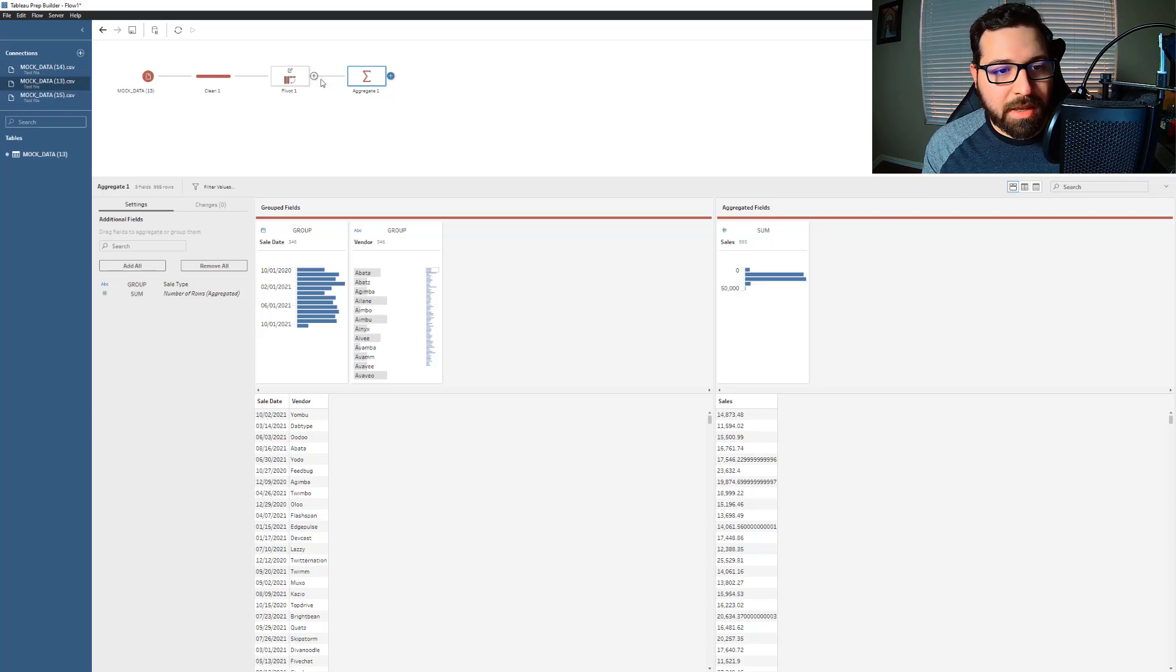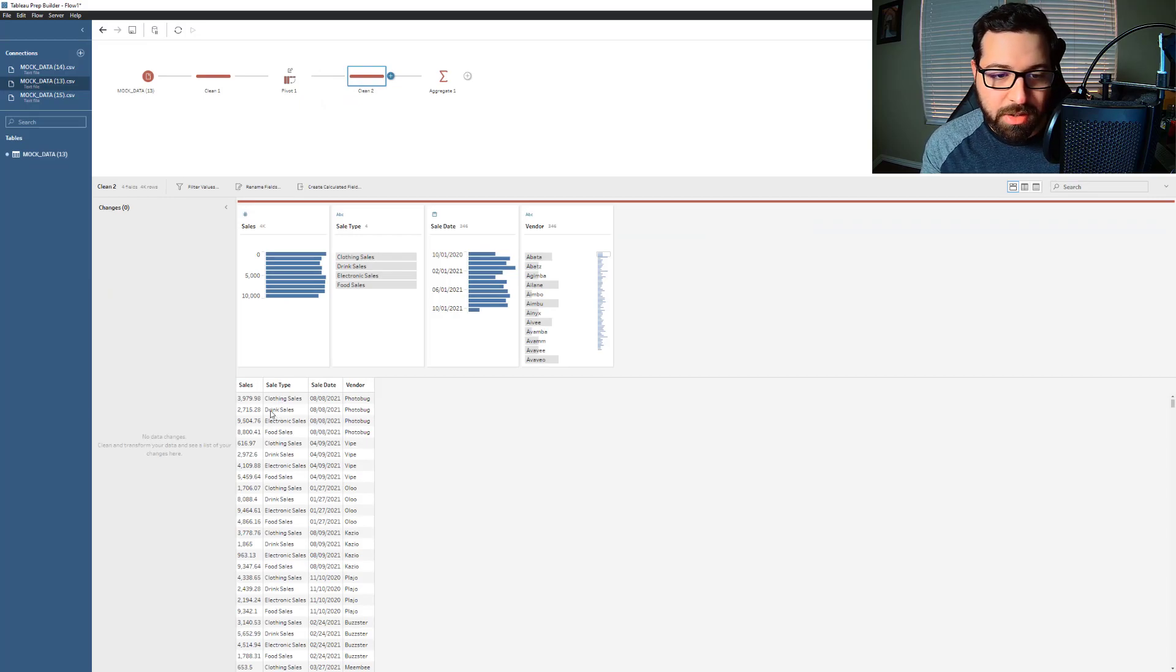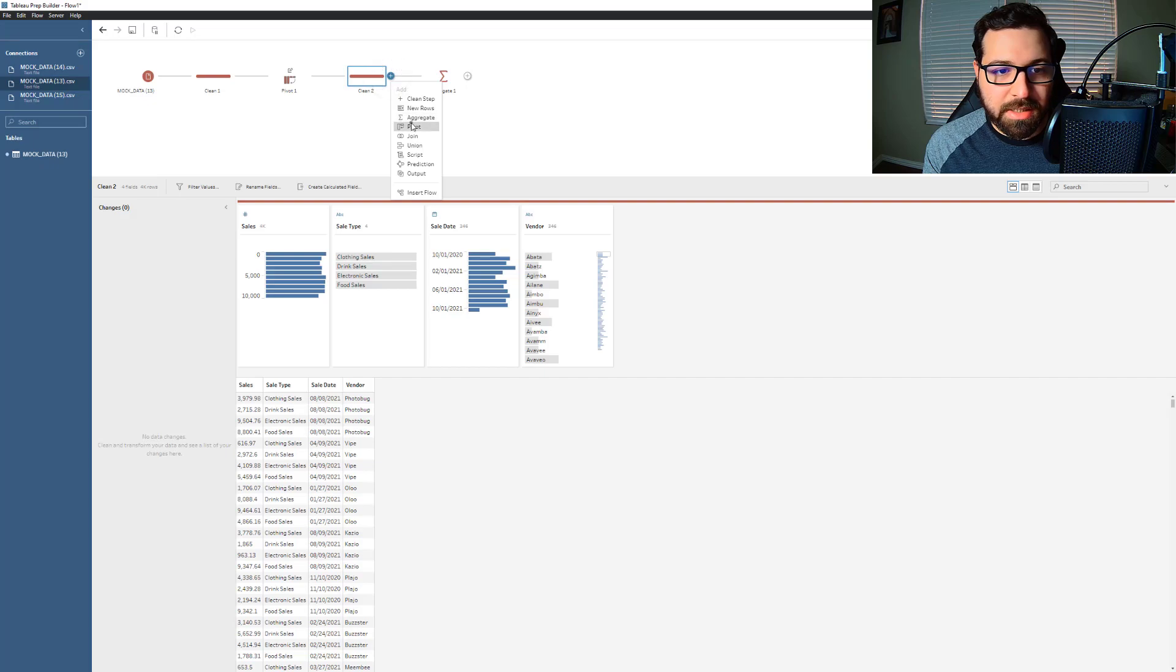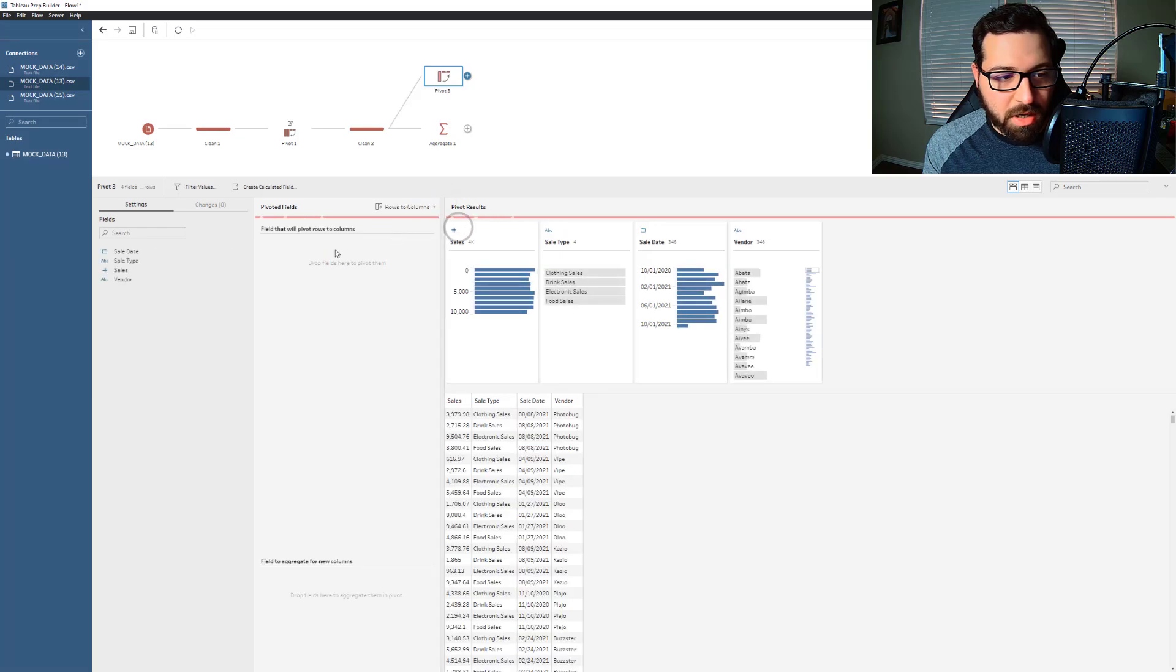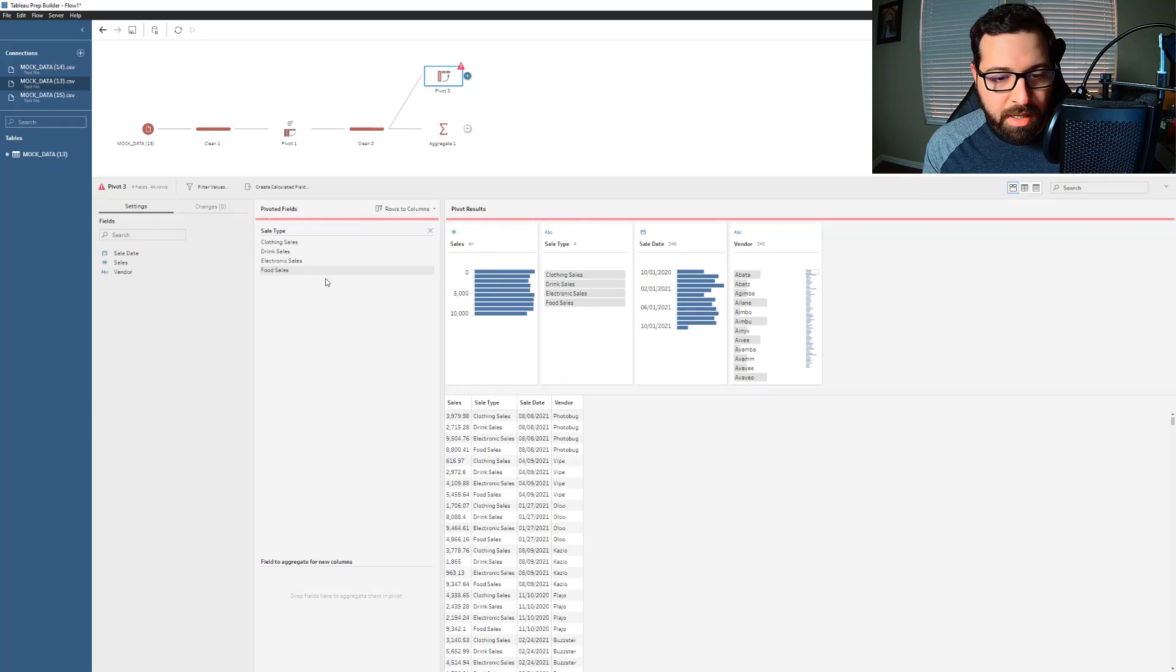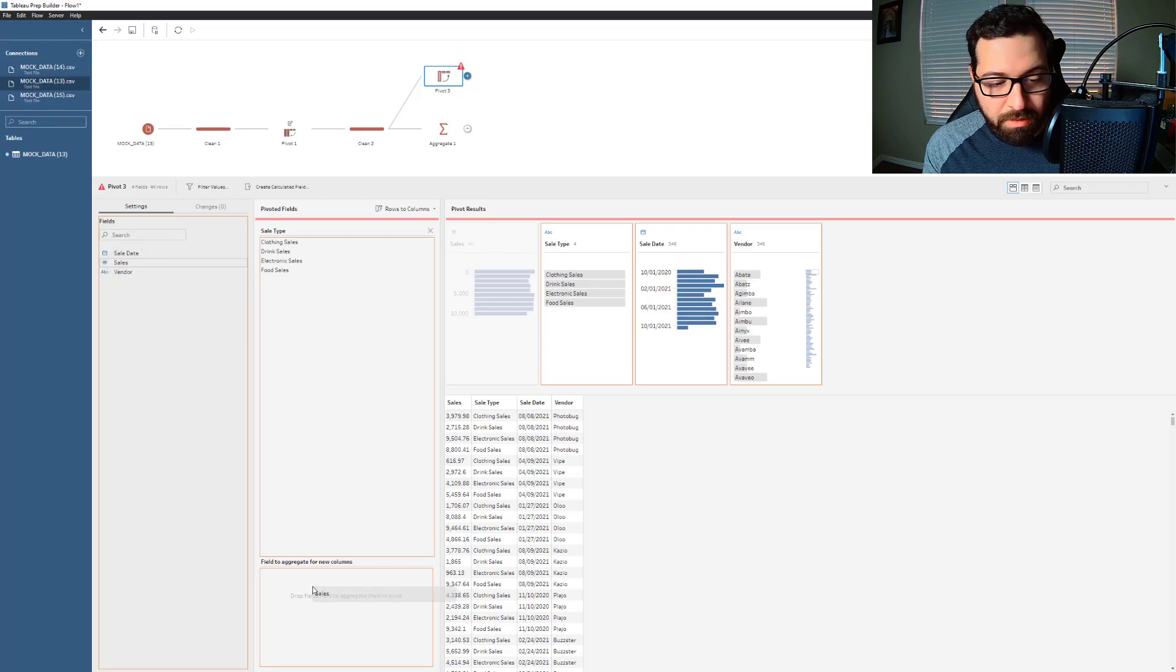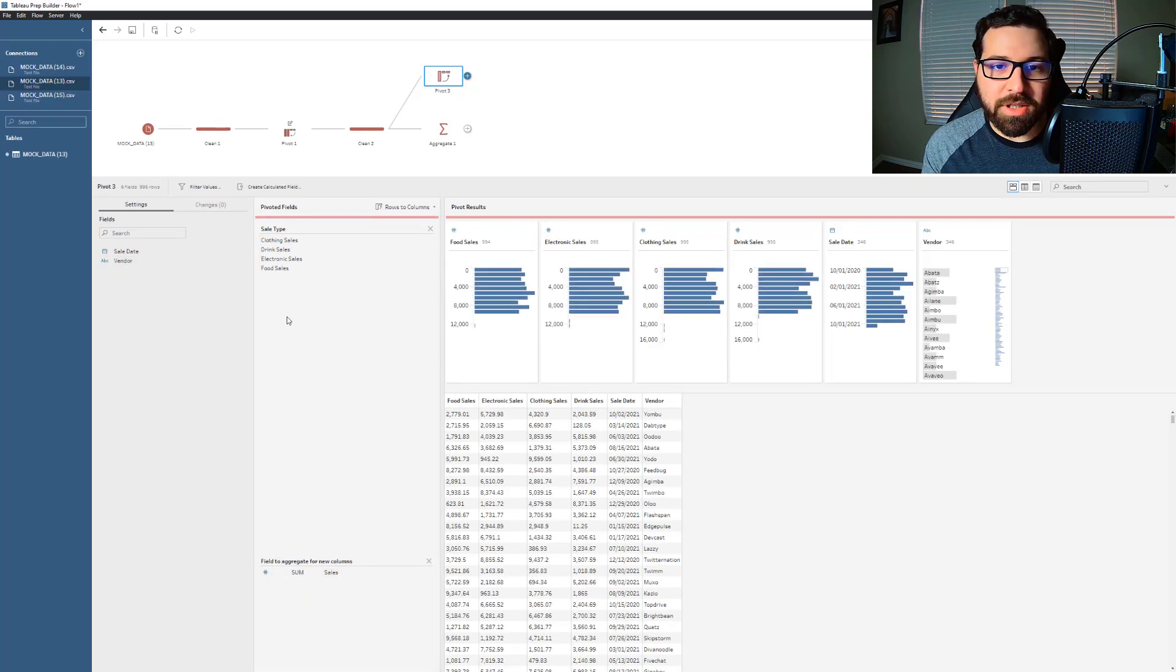Now, what if this is the way that my data was structured here and I wanted to pivot out those onto their own columns? So that's where I could then go and say for my pivot step, let me do rows to columns instead. And I want to pivot out my sale type. And I also need to drag the value that I want to be associated with those columns, which is going to be the sales amount. And so that just again does the reverse.